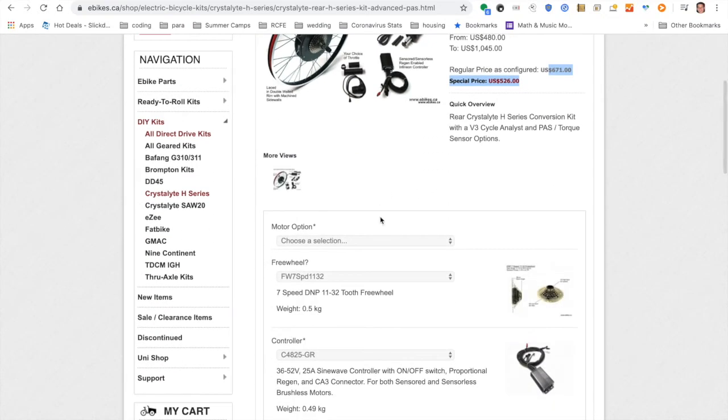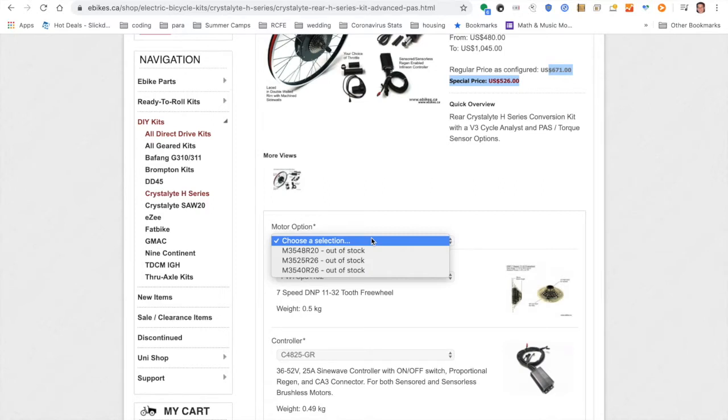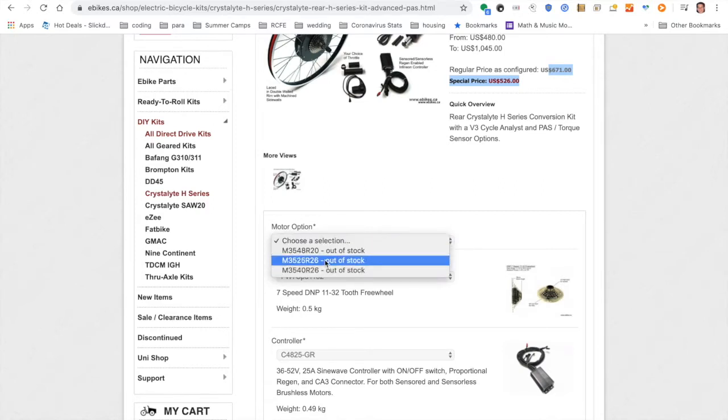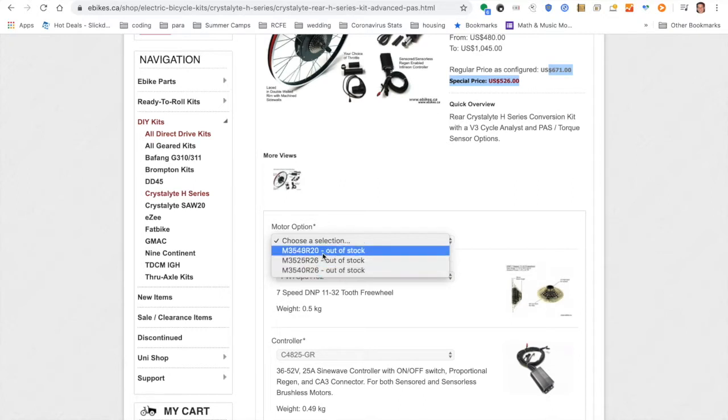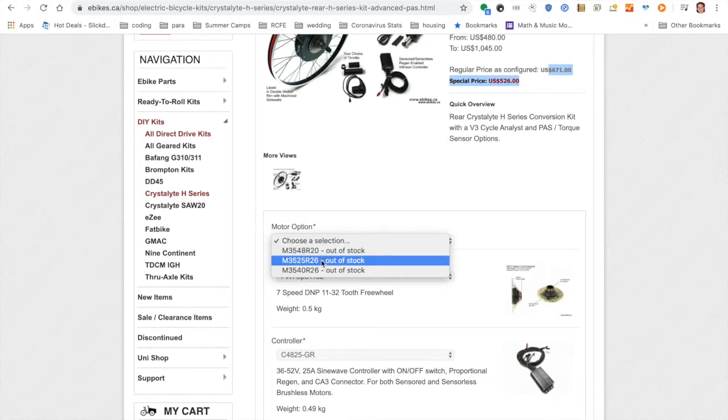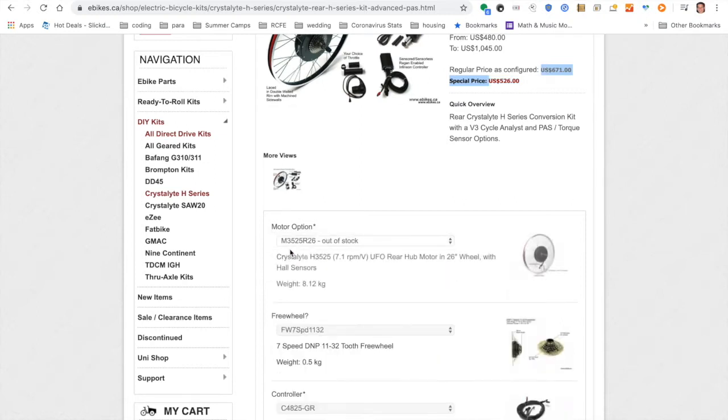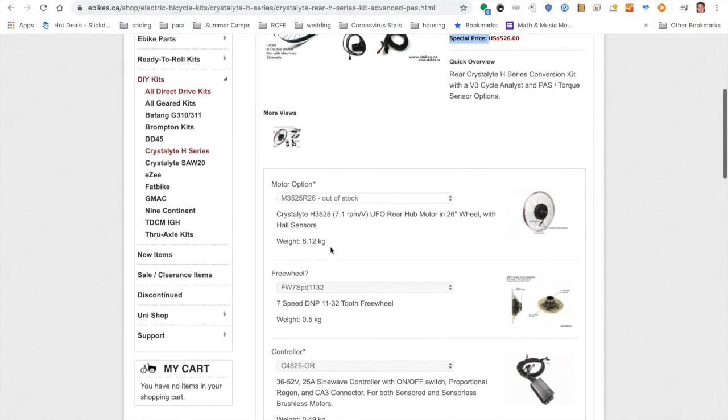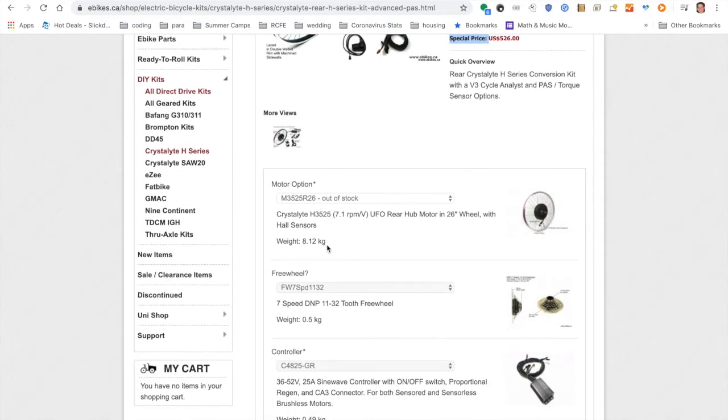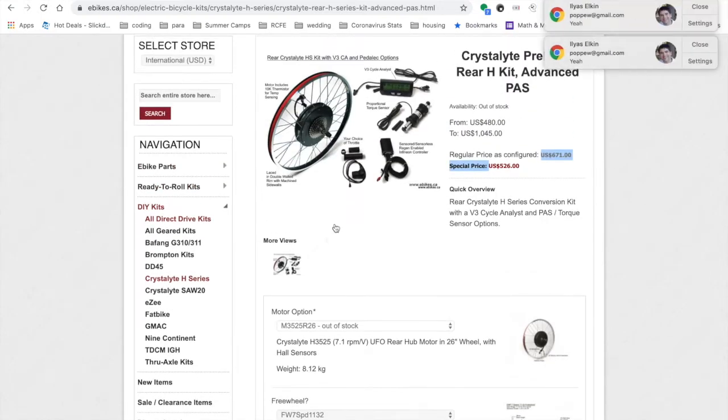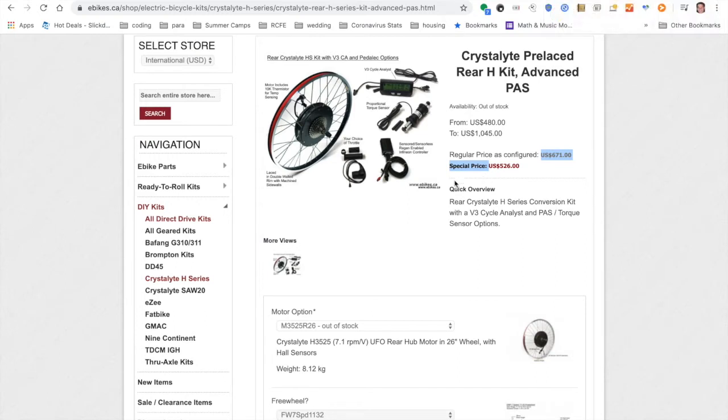Let's go through all the options. As you can see, it's out of stock here. I got the 35-25. The 35-40 and 35-48 are just different windings for the motor. The 35-25 will have the most torque, but the lowest top speed. And I really wanted to go up hills with this. So I decided to go with the 35-25. It's about eight kilograms, which is over 16 pounds. So we'll see if this is too heavy. That was the big trade-off with this kit.